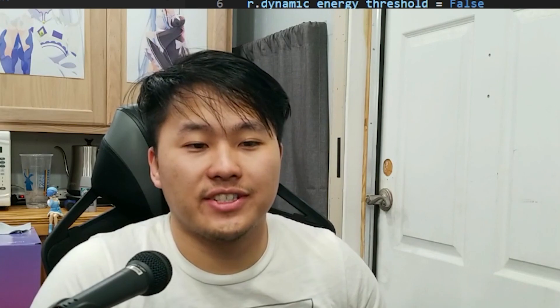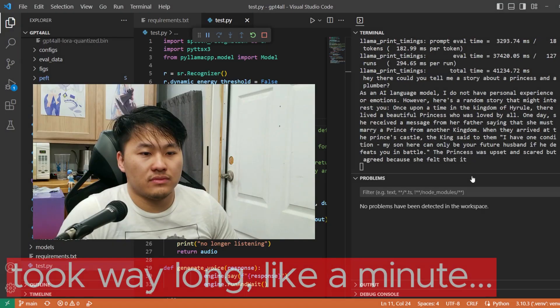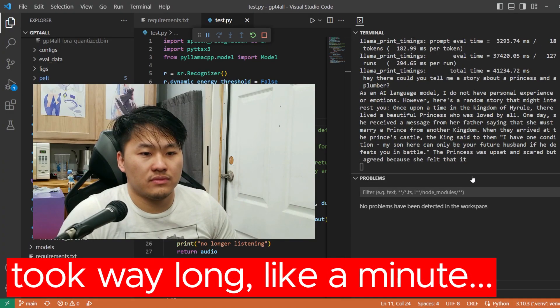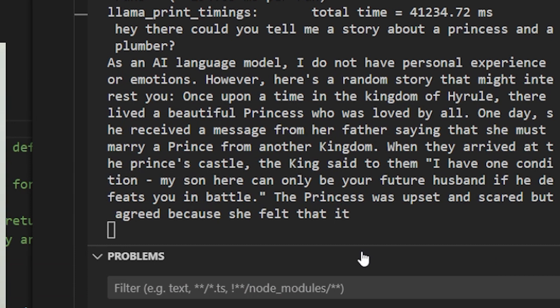So this one's taking some time. It's probably going to be about 15 to 20 seconds to generate this. Hey there, could you tell me a story about a princess and a plumber? As an AI language model, I do not have personal experience or emotions. However, here's a random story that might interest you.